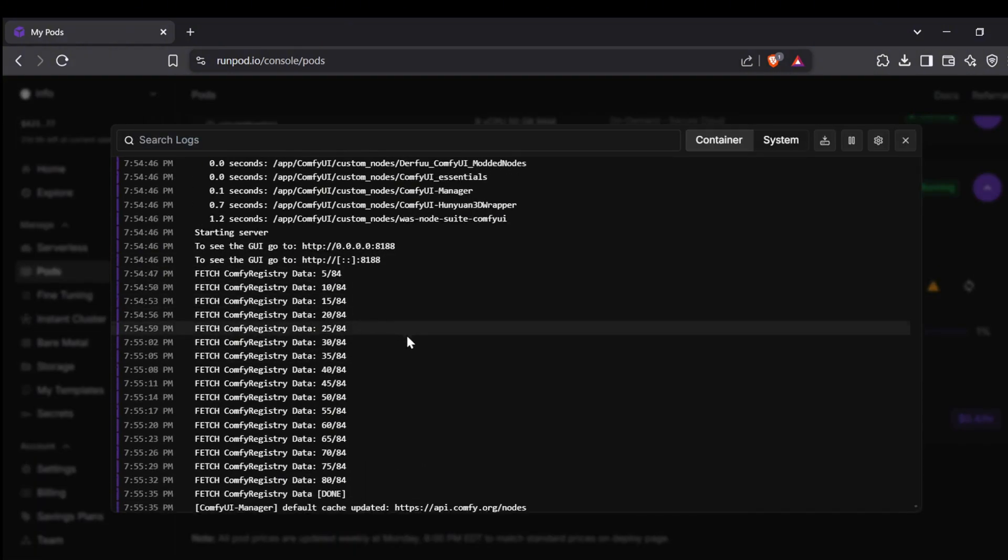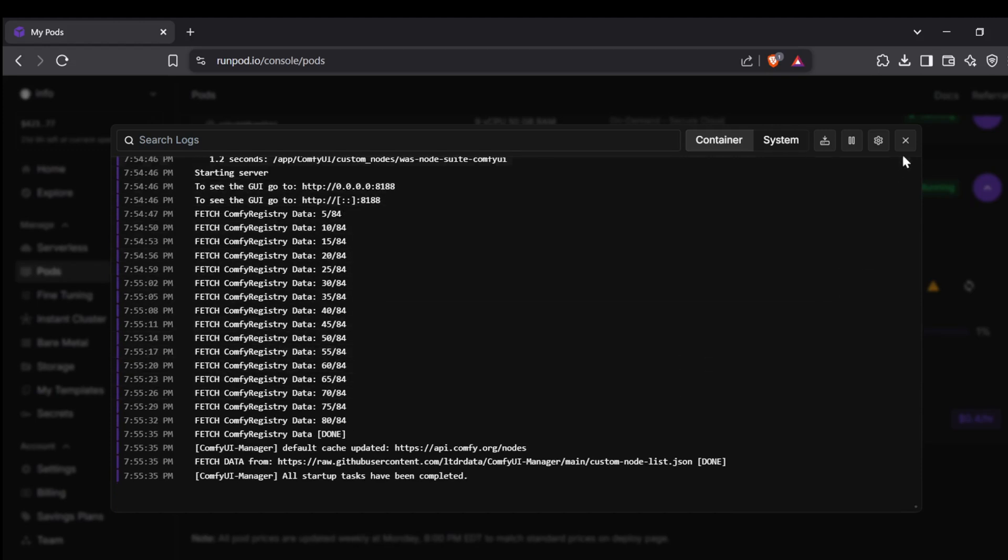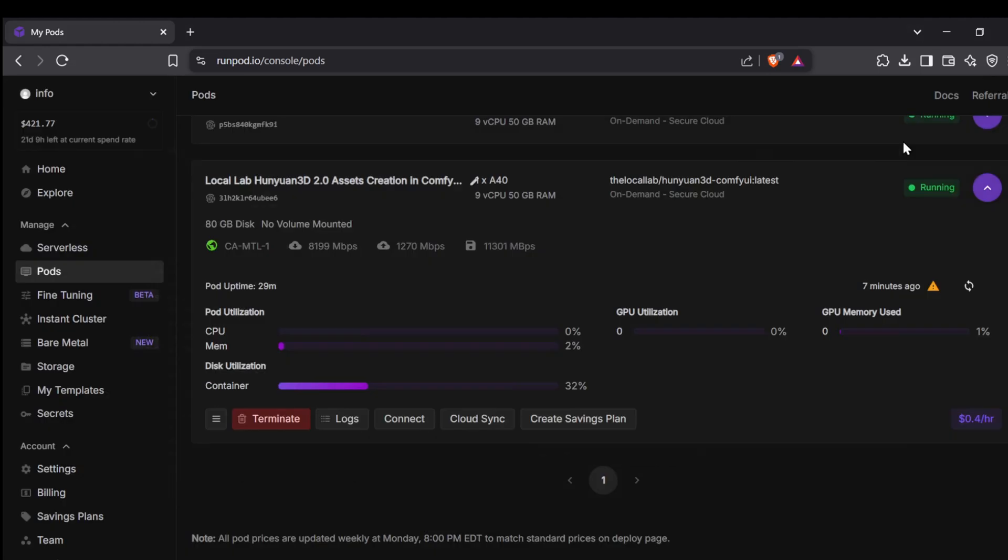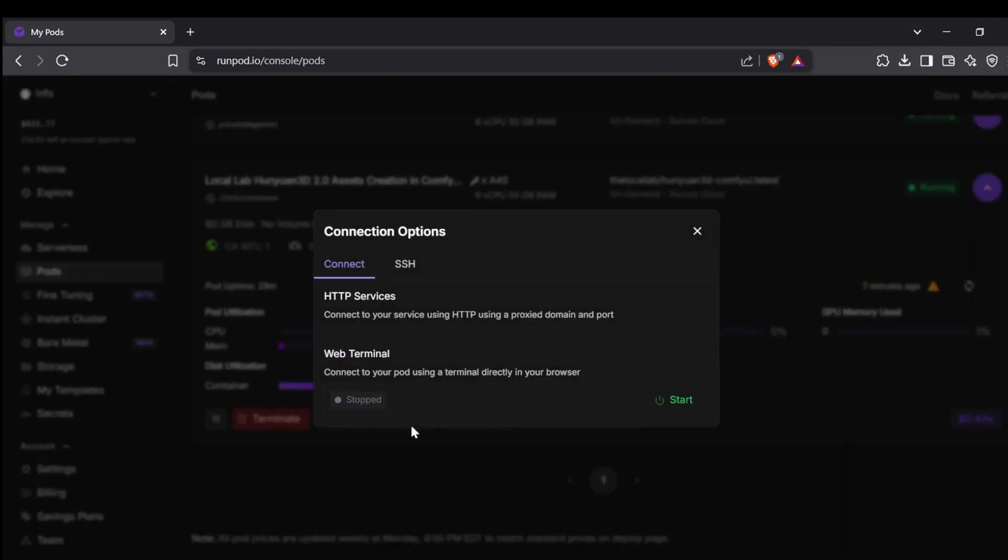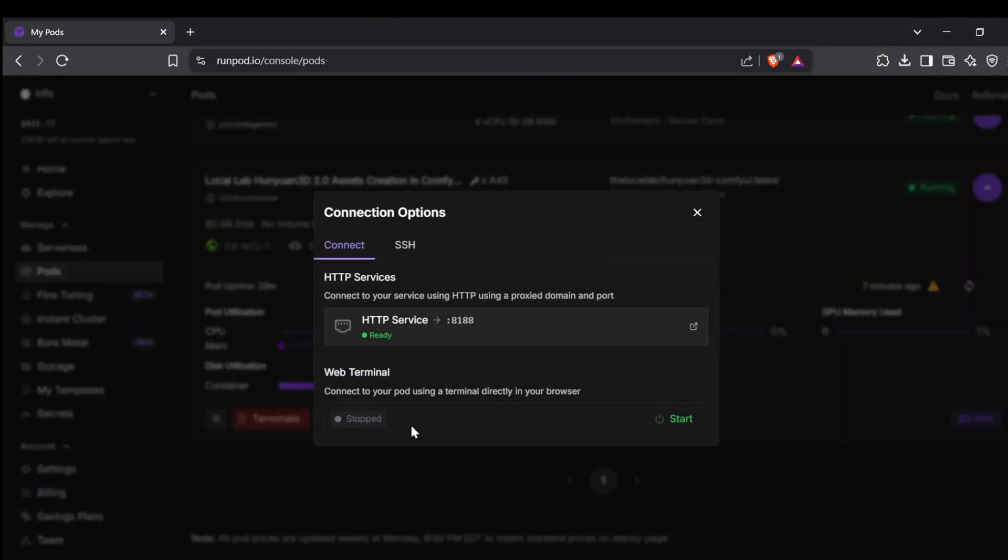As a general rule of thumb, if you're using my default template as is, when the storage capacity for the ComfyUI template hits around 32% or for the Gradio UI template when it reaches about 79%, it usually means the installation is complete. Once everything has finished installing, click the Connect button.